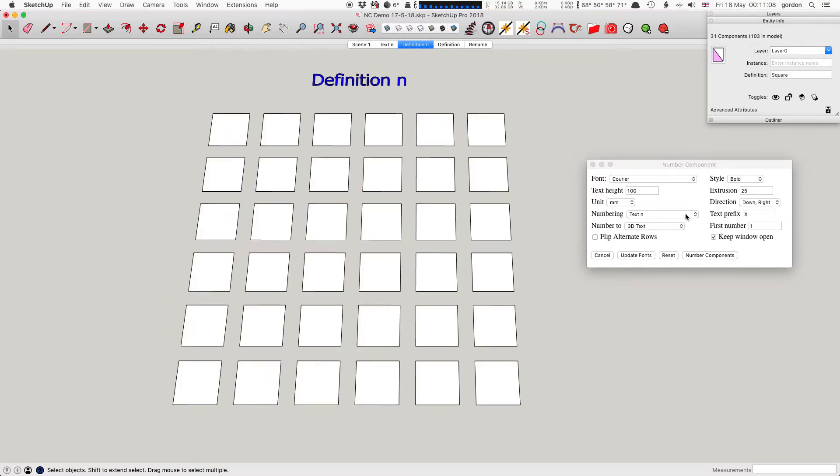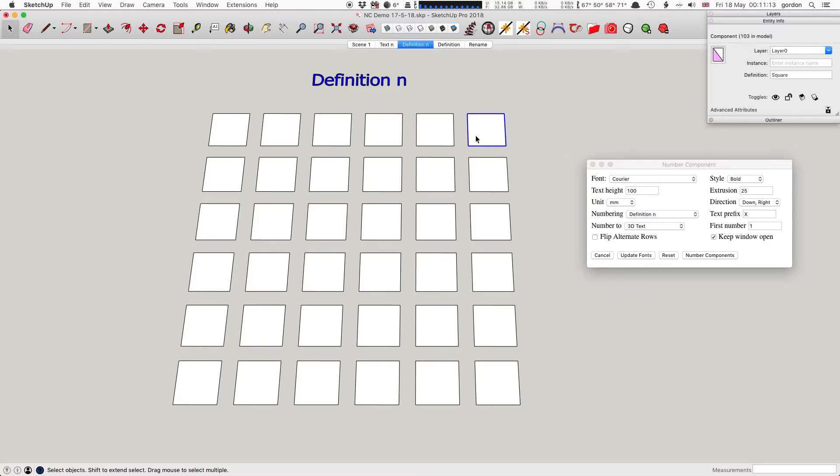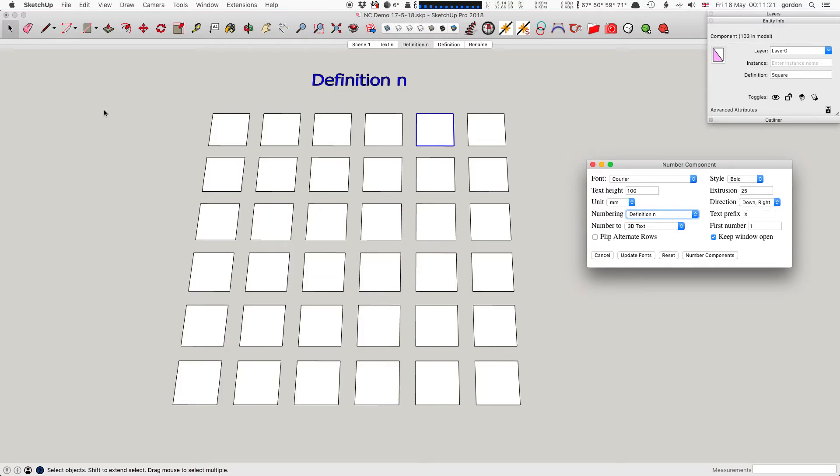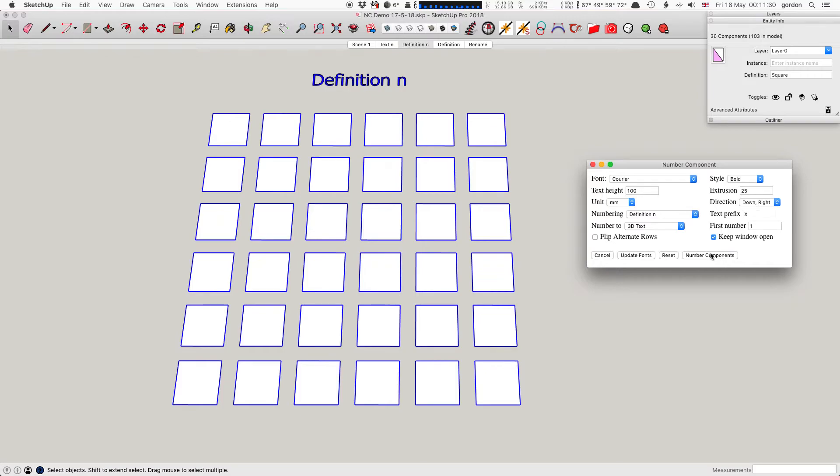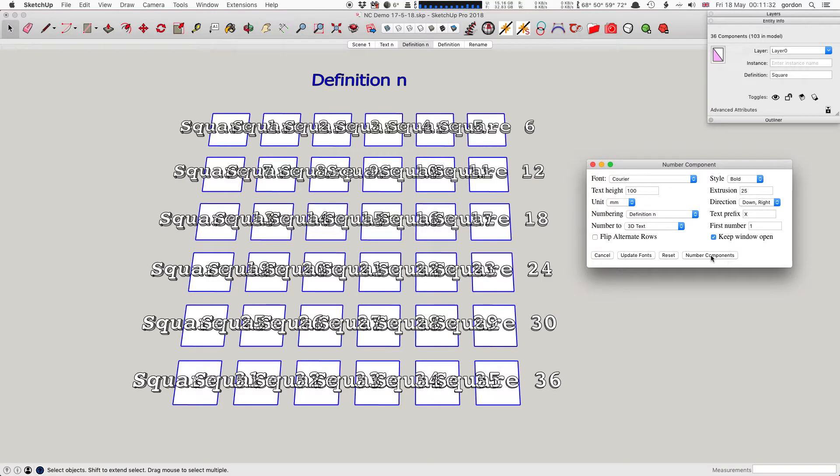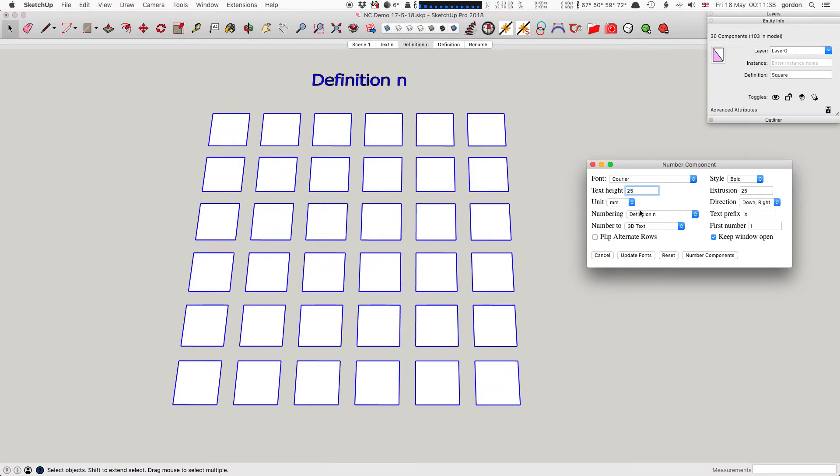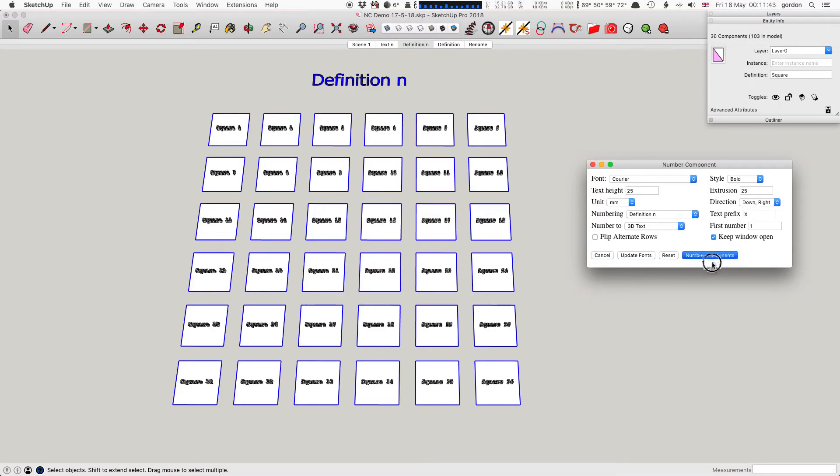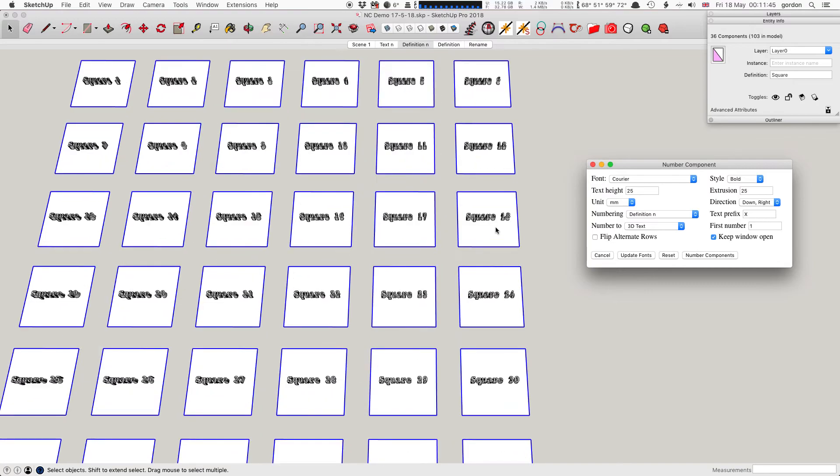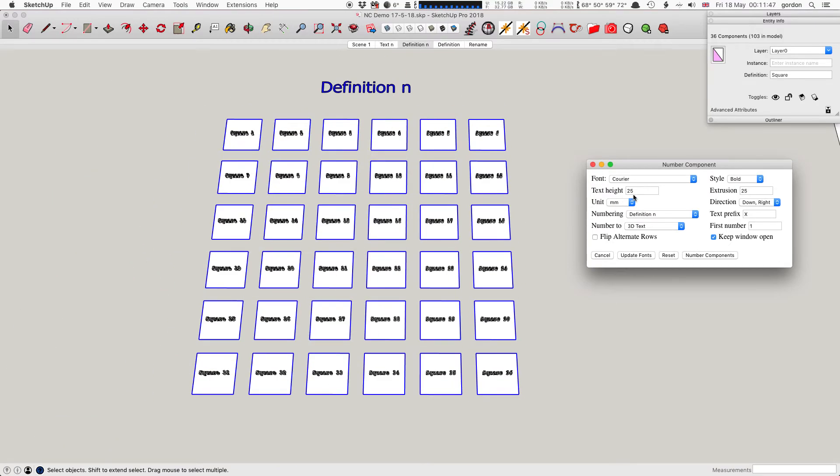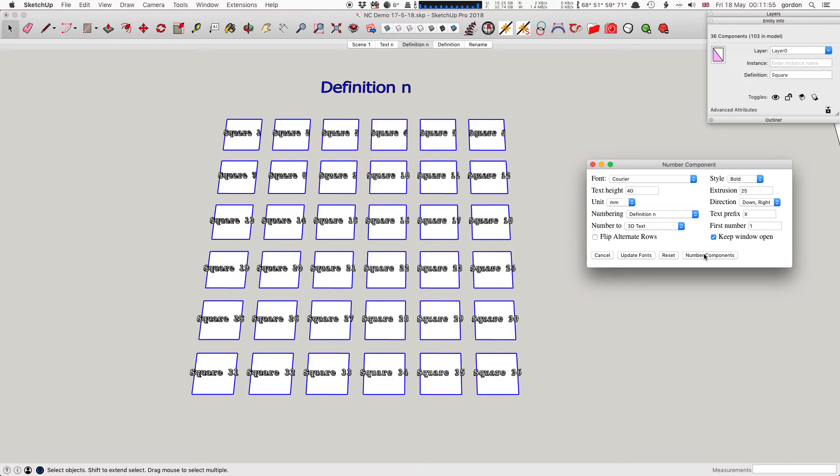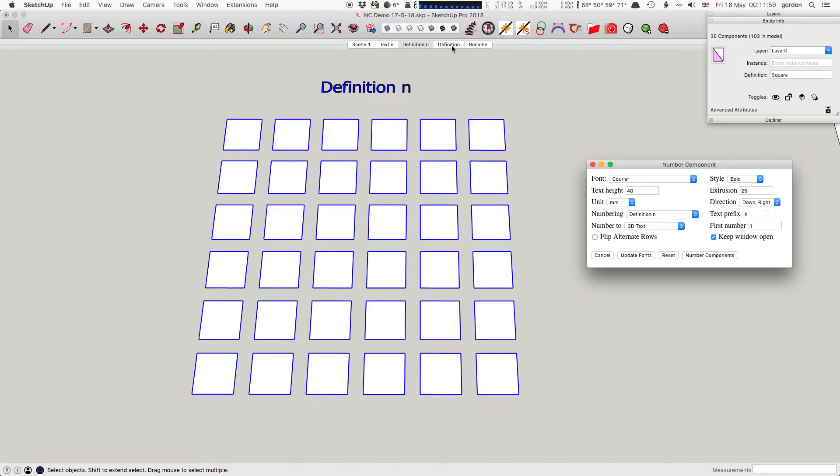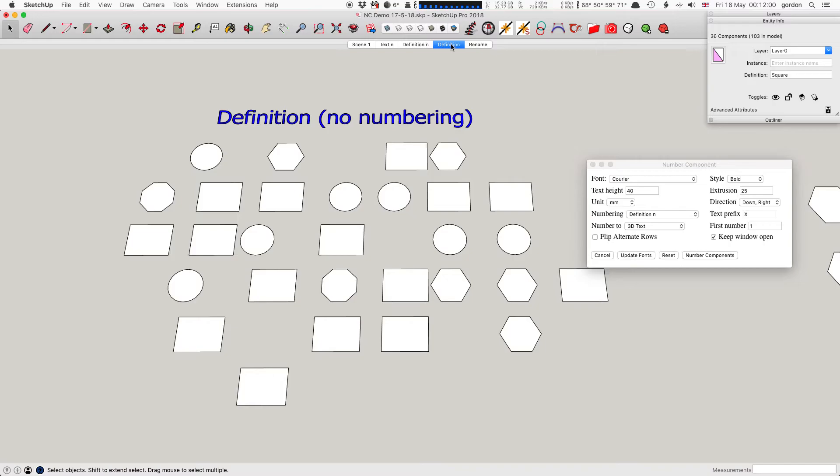The next option is Definition N. That takes the definition - the component definition name, which for these ones is 'square' - and N means it puts the number after it. I'll select them all and choose Definition N. The text is too big, so I'm going to make it a bit smaller.